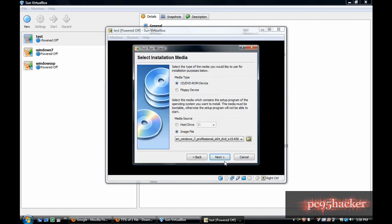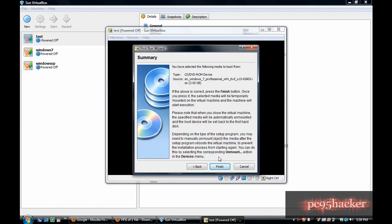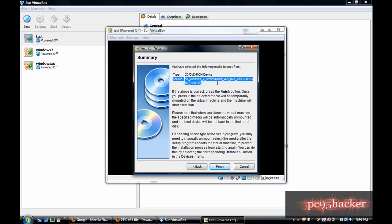It doesn't matter - you can use an ISO file or you can use CDs. Then click next.